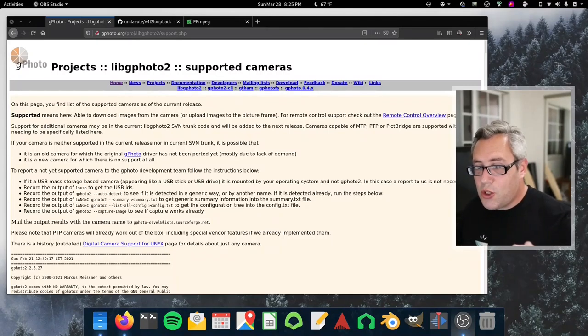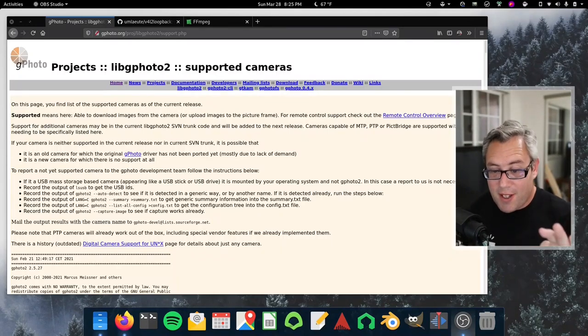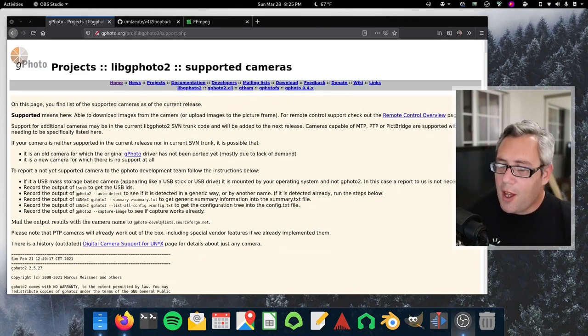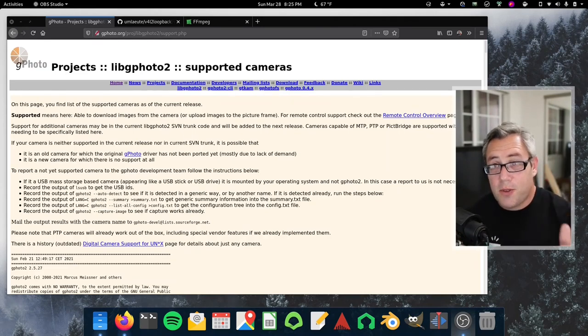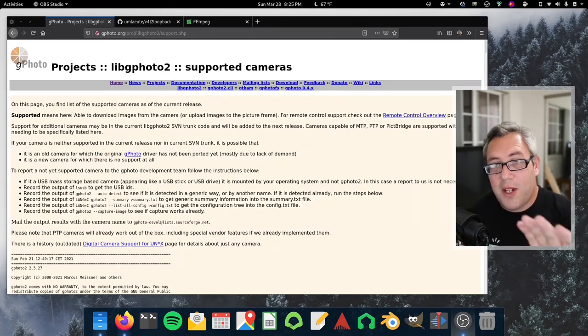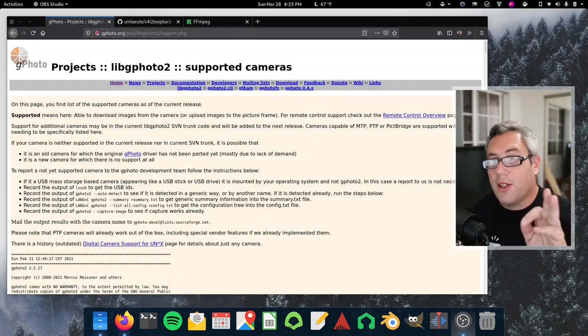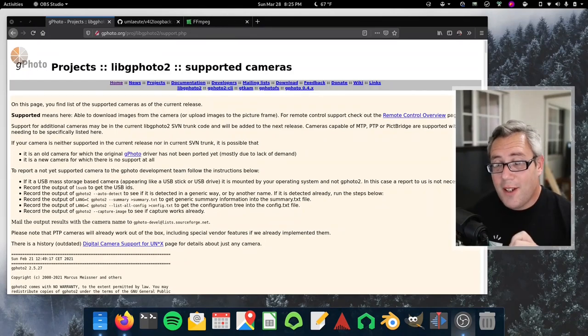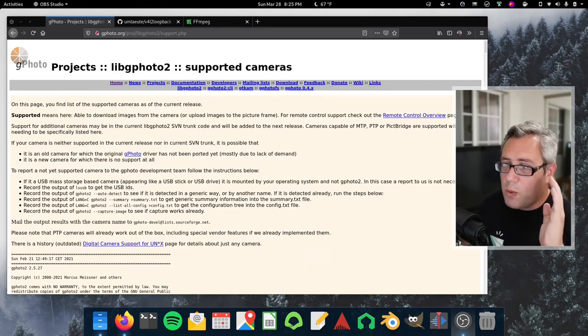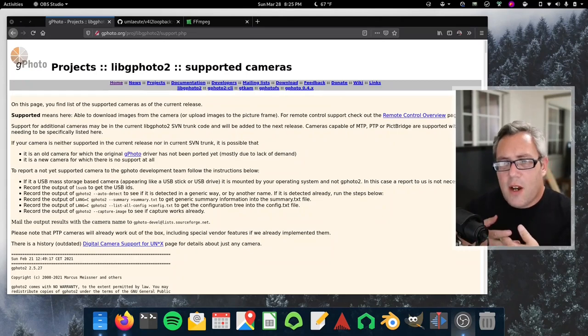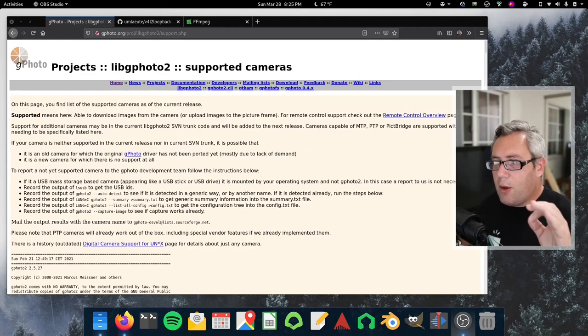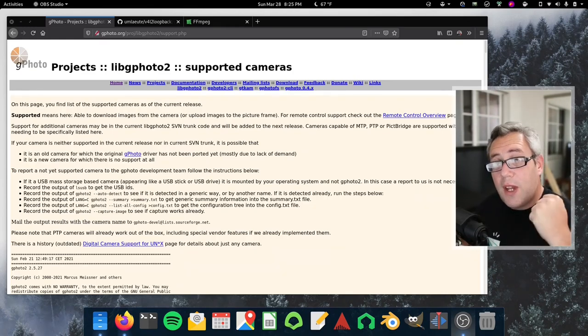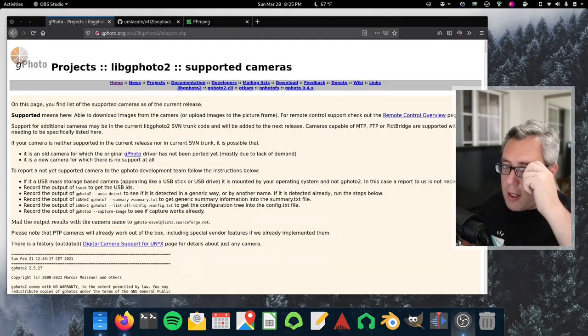Before we get too crazy into this process, it is going to require a little bit of software. The great news is the software is free and open source and very likely already included in the repository of your Linux distribution. I'm running a Debian system and in Debian they are definitely included. So the first one is GPhoto. GPhoto is kind of like the remote control interface for lots of different cameras. Now this is where you got to start because you got to find out if your camera is supported by GPhoto.